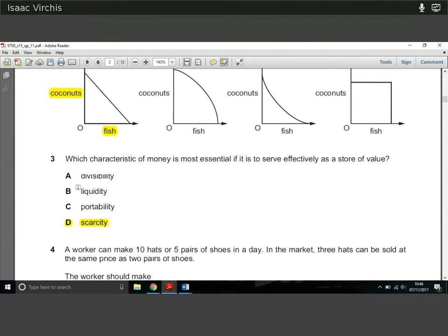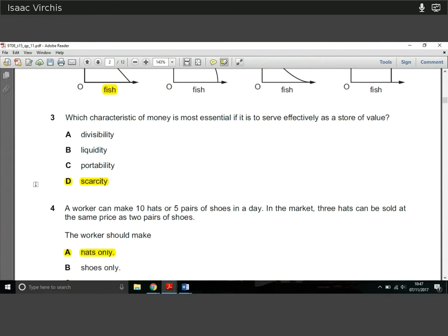Question 3: which characteristic of money is most essential to effectively store value? Divisibility means you can divide £100 into £2.50 or £5.20 etc. Liquidity is how easily you can access cash — not really what helps it become a store of value. Portability is about being easy to carry around. The thing that gives money its value is scarcity. If there's a limited amount of money, having some is valuable. With infinite money — as we see with hyperinflation when people continuously print money — you diminish money's value.